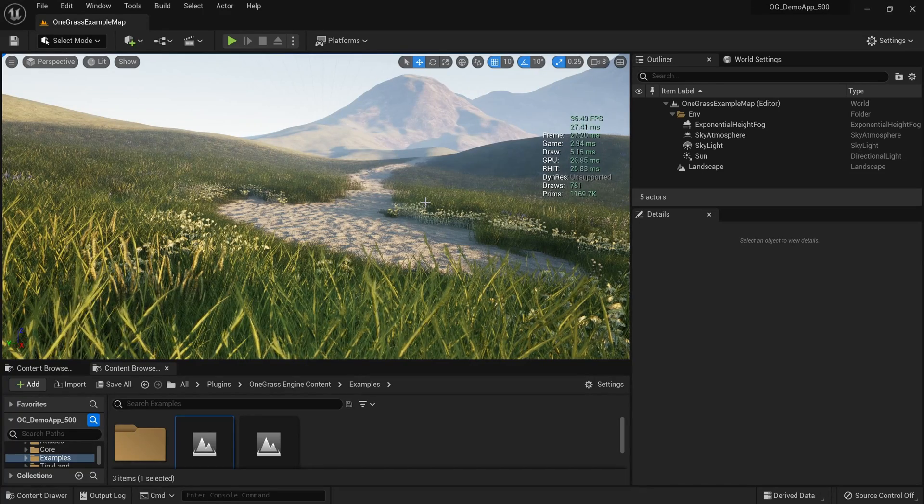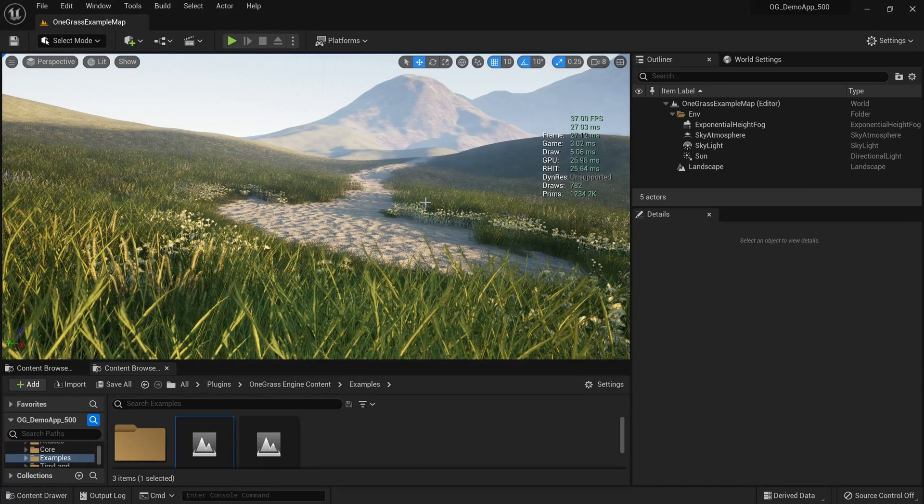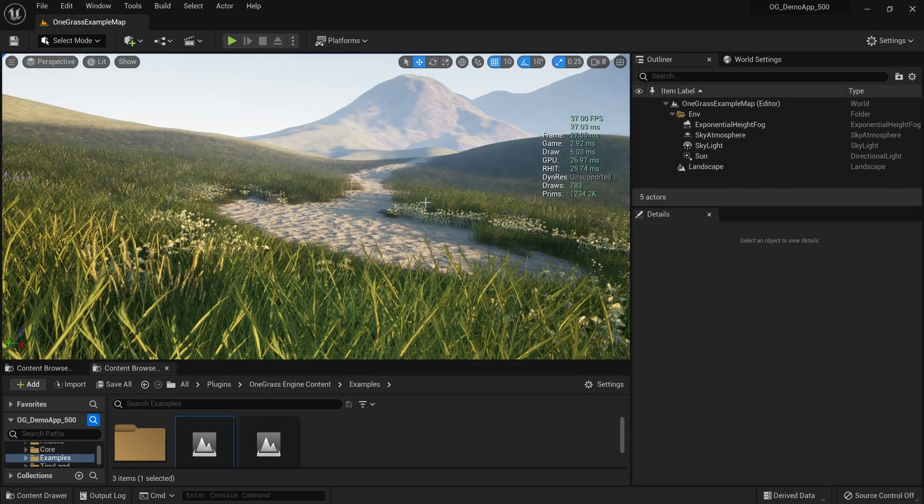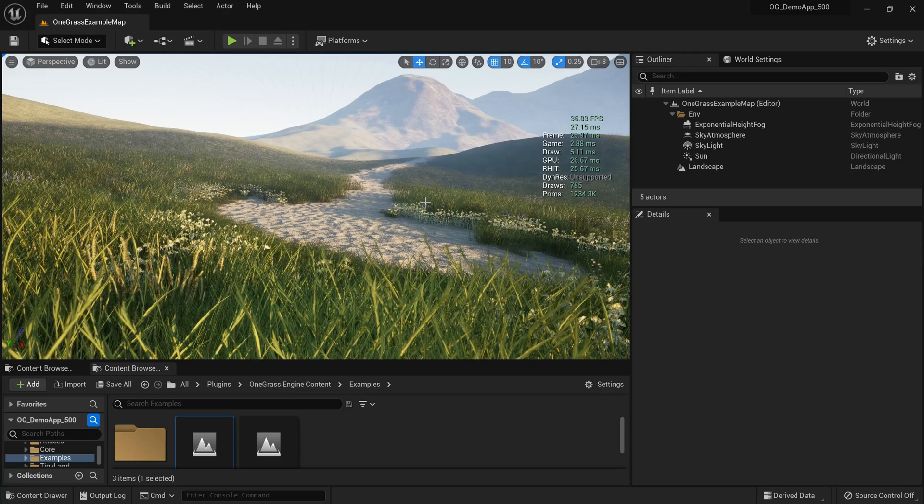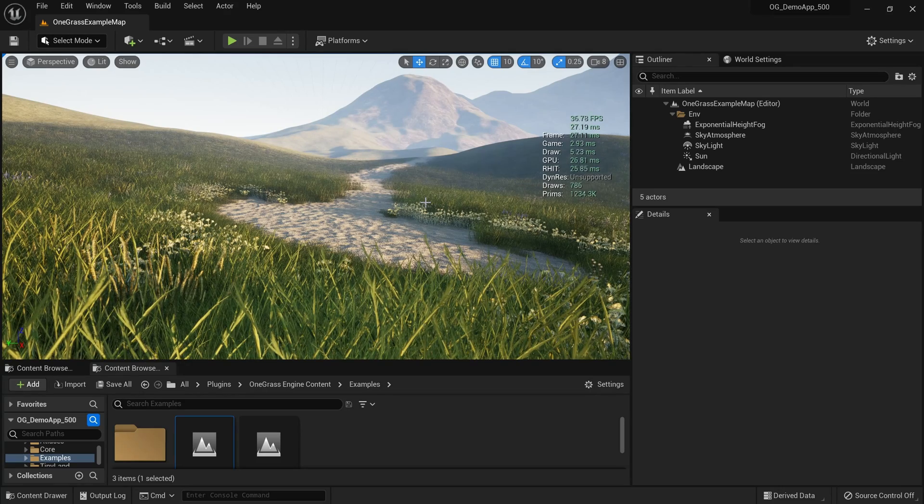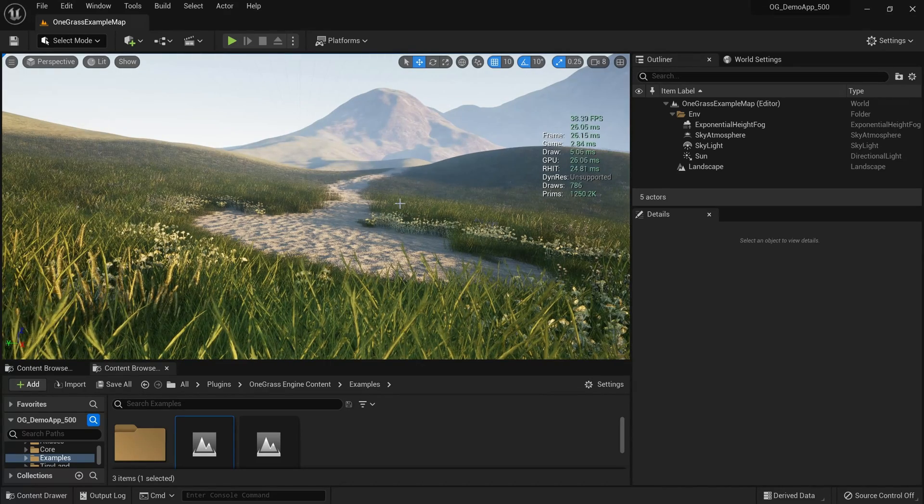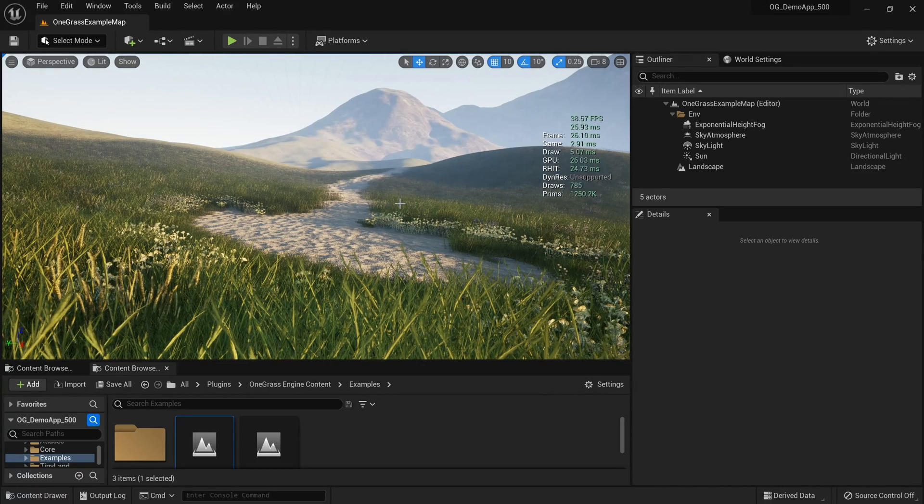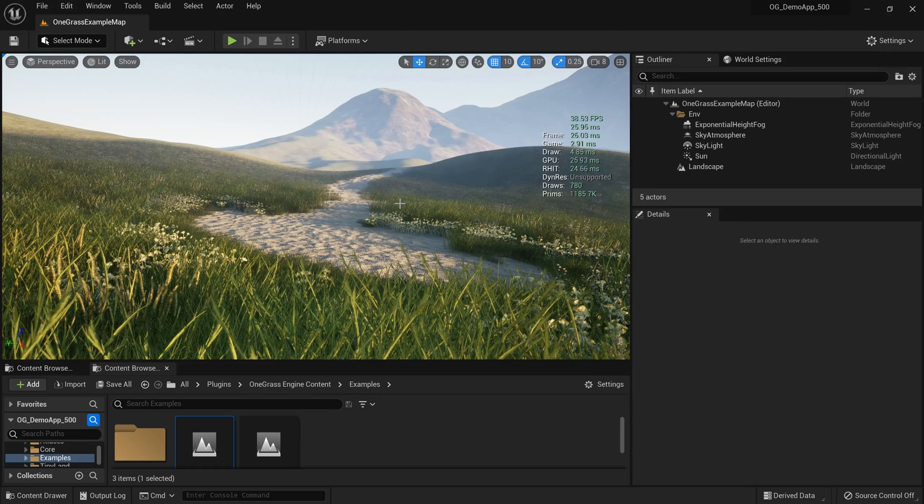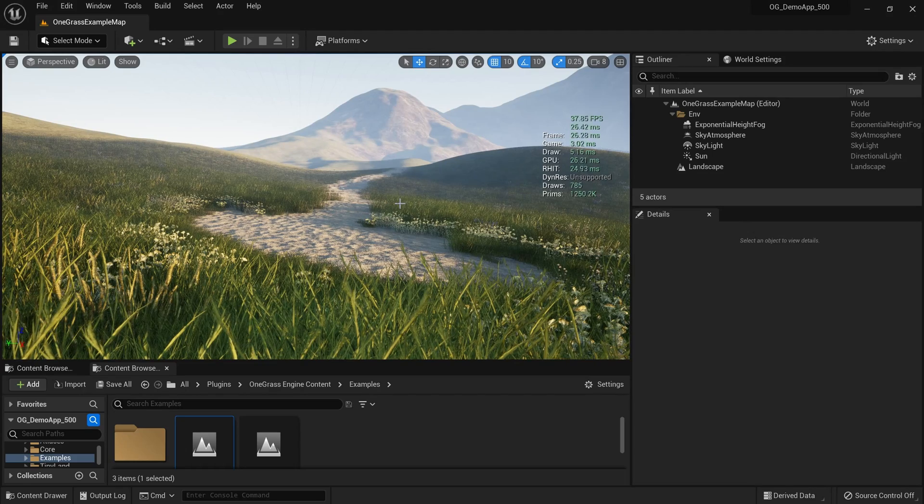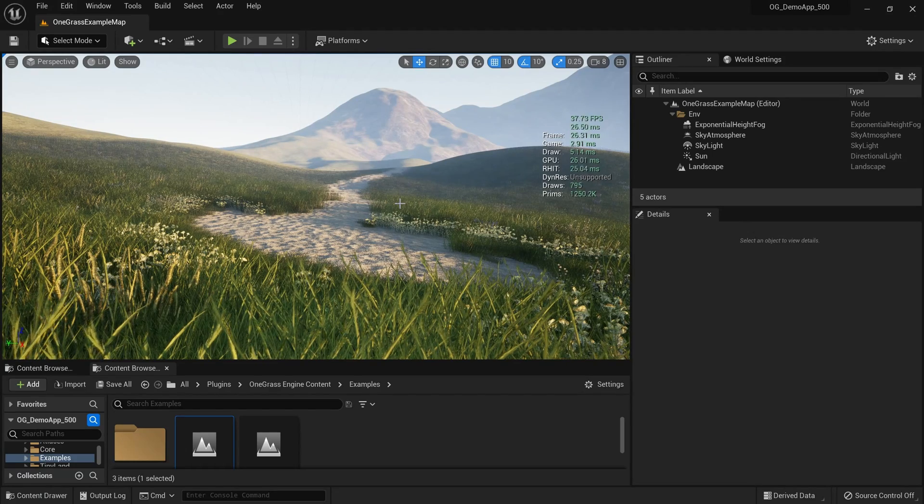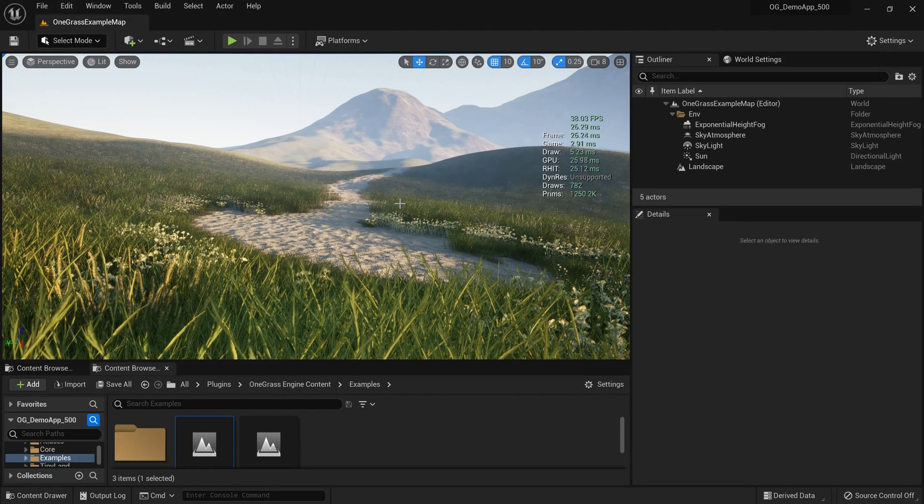Hi, welcome again. In this video I'm going to show you how to improve grass rendering performance in Unreal Engine 5. Here we are using a grass creator with the Onegrass engine right inside the engine, so you can create grass from atlases from Megascans and other places.